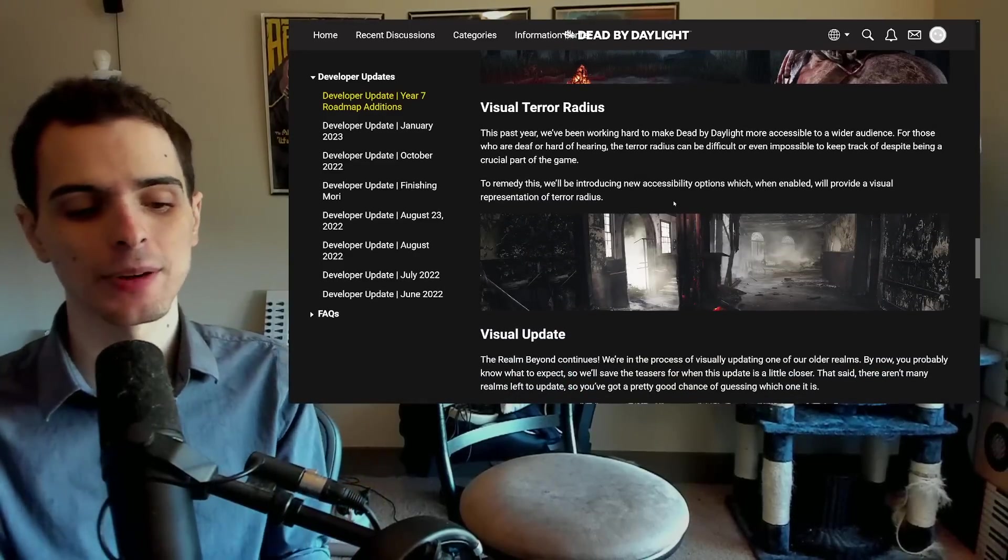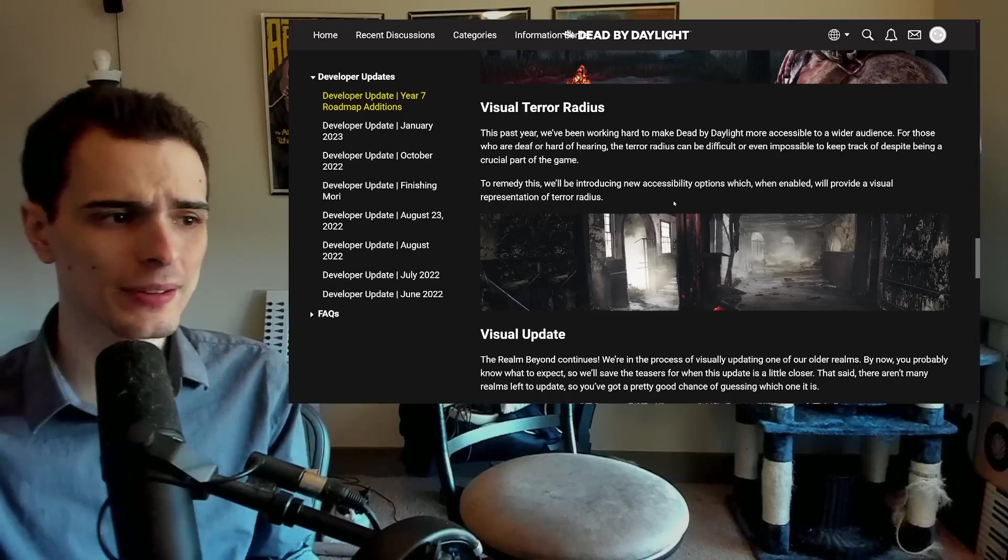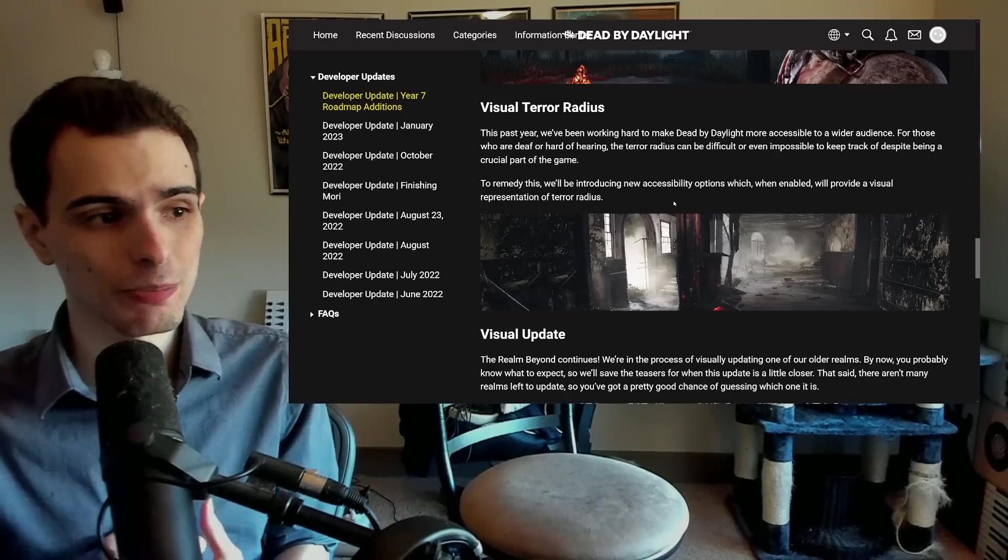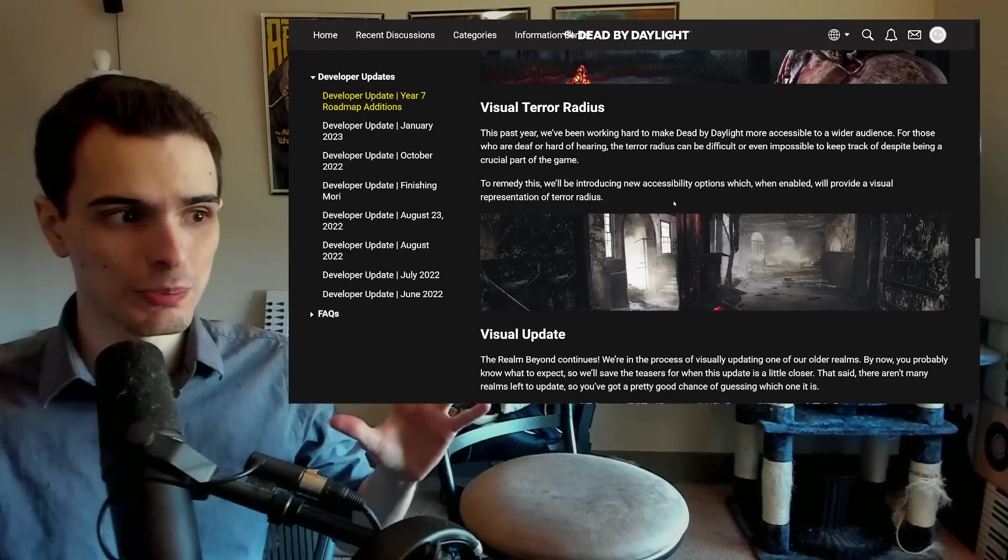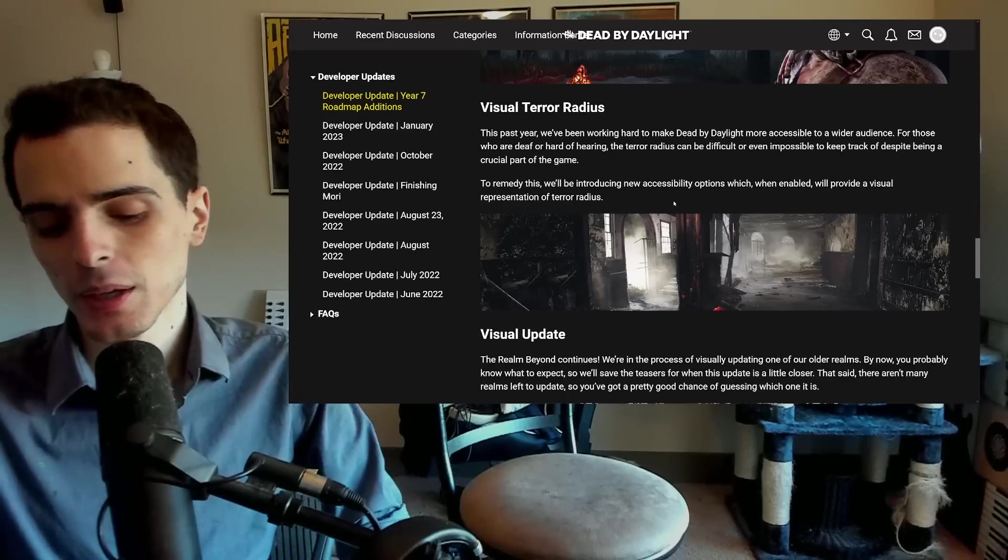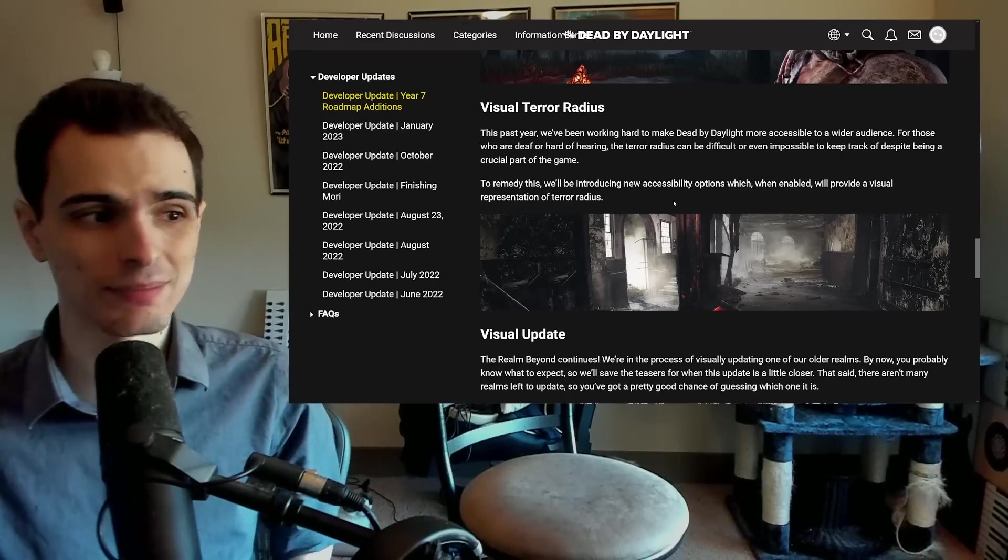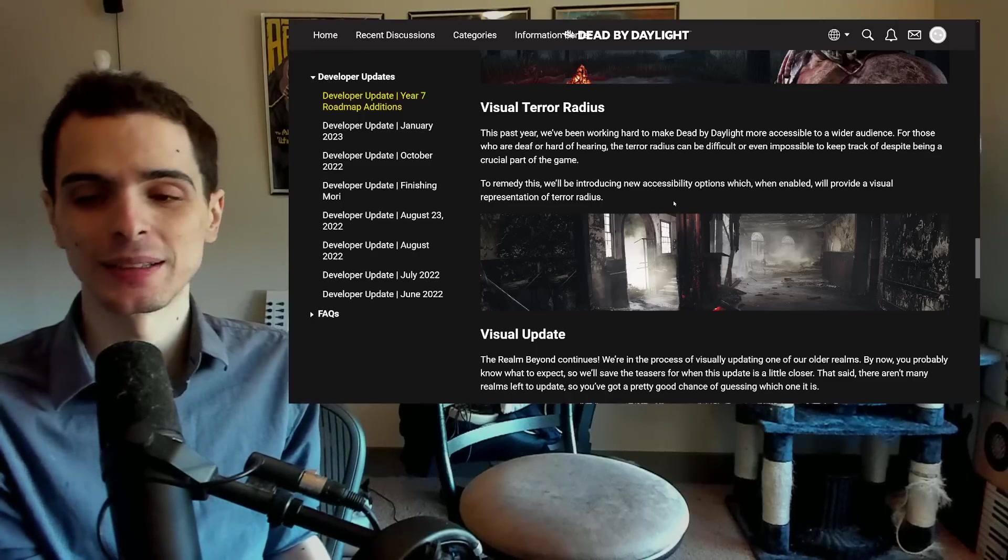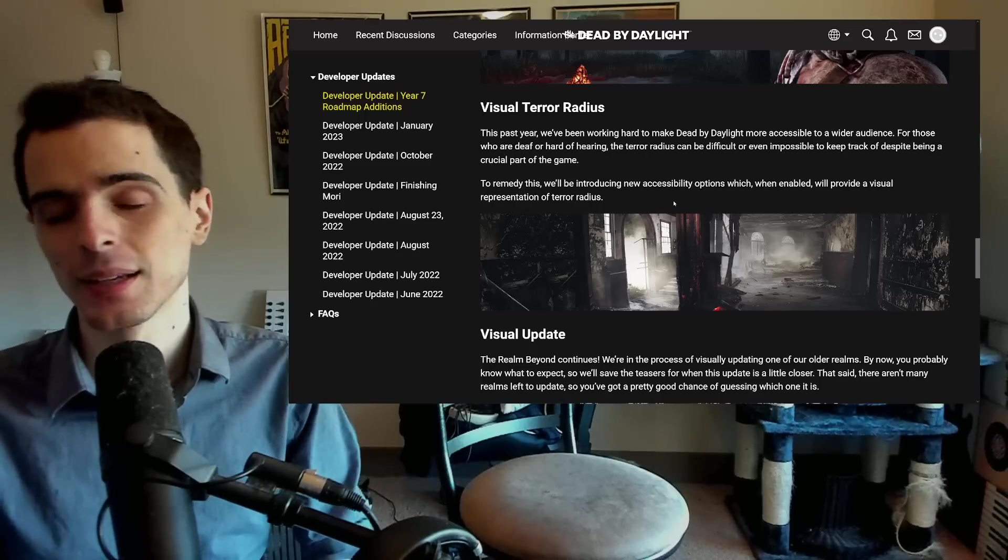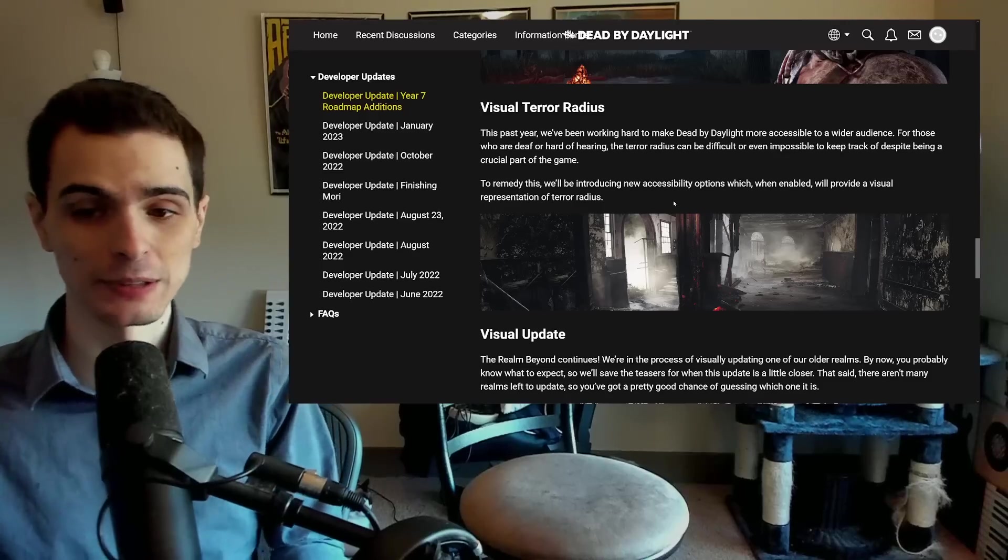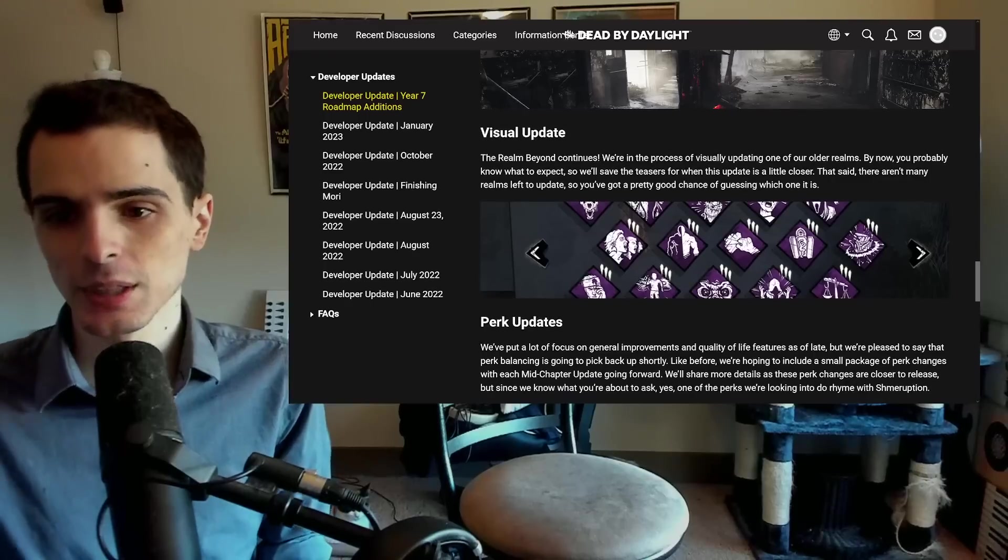They're working on a visual terror radius. I'm guessing this is going to be something similar to what mobile has. If you've never seen mobile, there's basically a heartbeat symbol that is locked inside the survivors and it grows based on the terror radius of the killer, because it can be hard to hear on a phone game. I don't see why they wouldn't just copy what the mobile team has already done. It's pretty effective and doesn't give you an inherent advantage or anything like that.